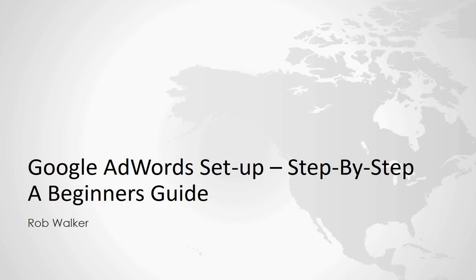Hi everyone, this is Rob Walker and welcome to this Google AdWords setup. This is a step-by-step beginner's guide into everything about Google AdWords and how to actually set everything up.